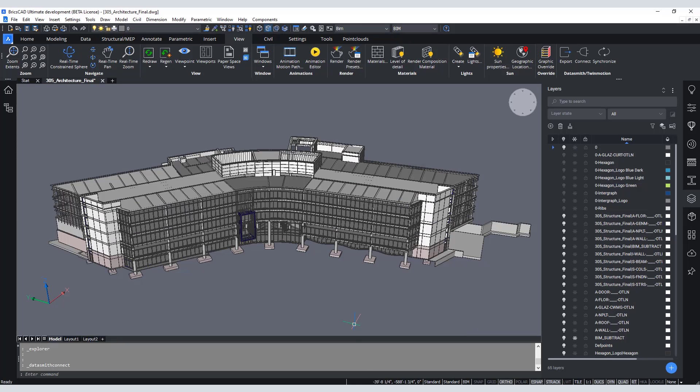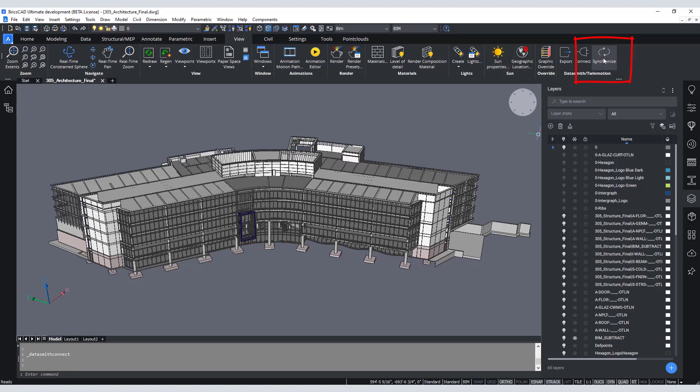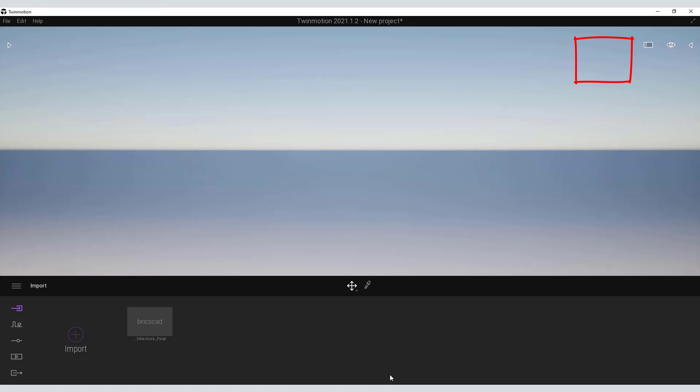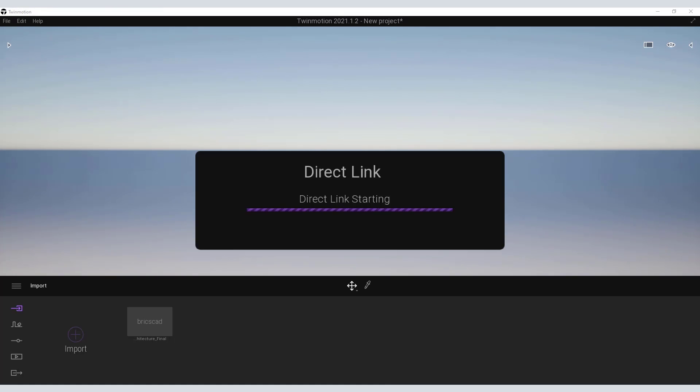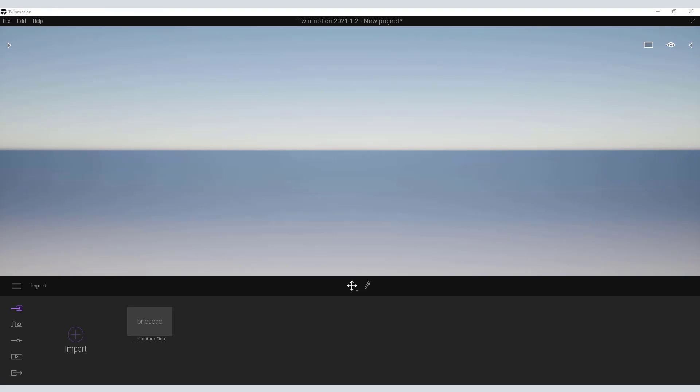Now that a connection has been established we can head back over and sync the model to Twinmotion. This is a one-click job. Hit synchronize and you're done. Now you can open the scene graph within Twinmotion and find the model in the viewport.